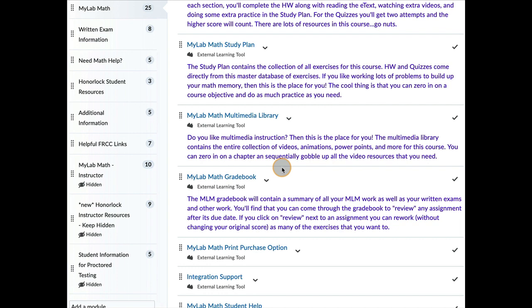And then after each written exam, I will bring all the grades over to D2L. So your D2L gradebook is only going to be accurate right after an exam. I'm only going to bring stuff over after each exam.